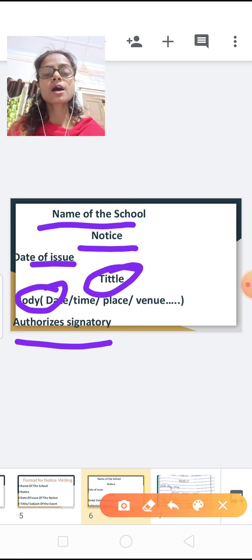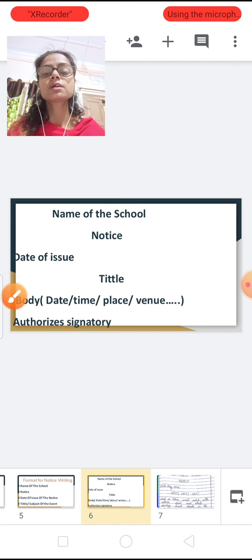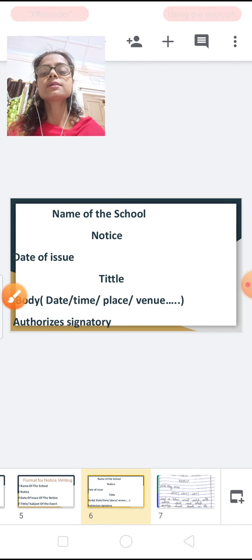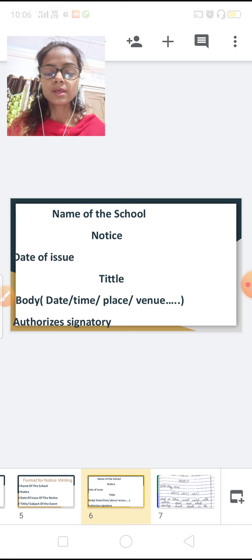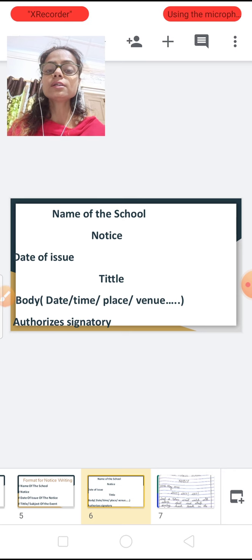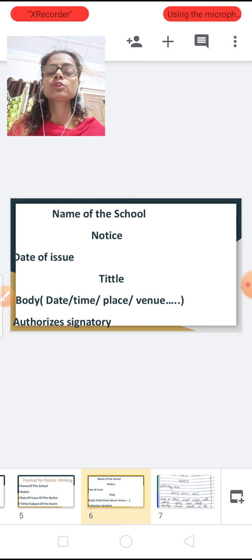I hope you all have understood notice writing. Please try at home — try to frame a notice on your own.